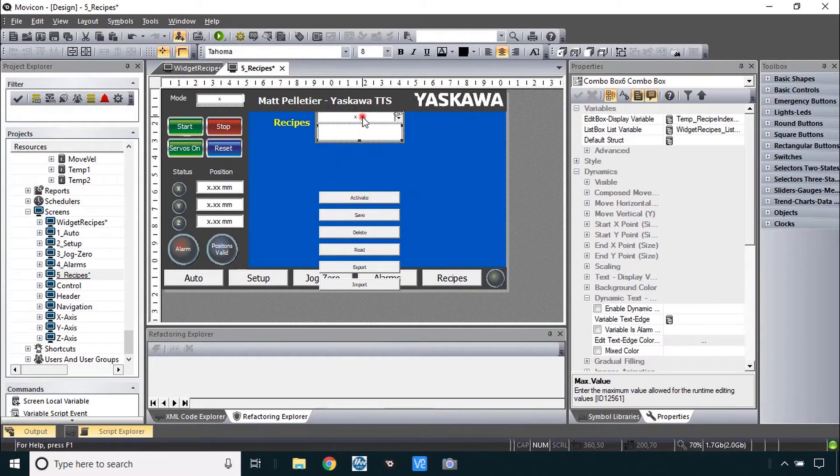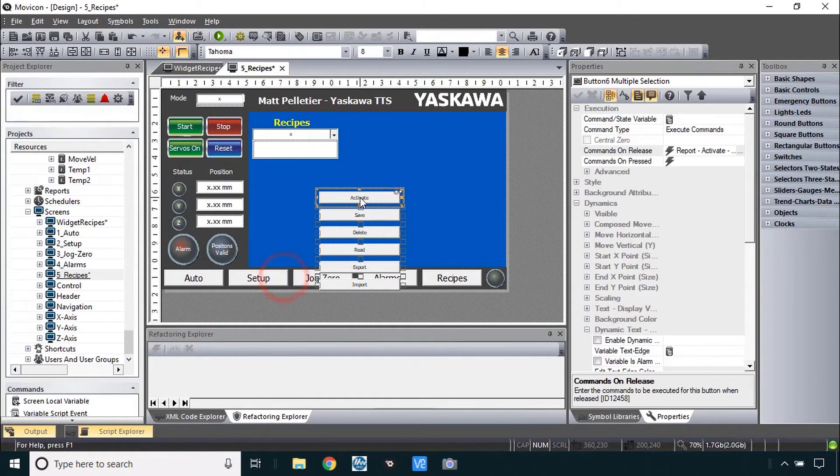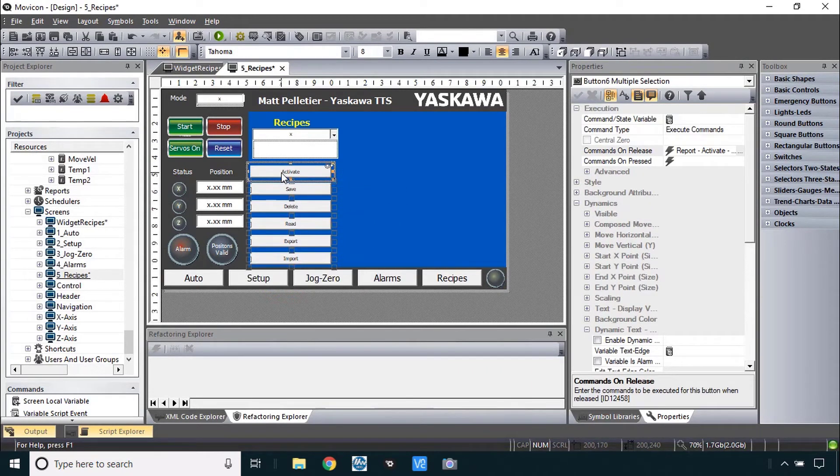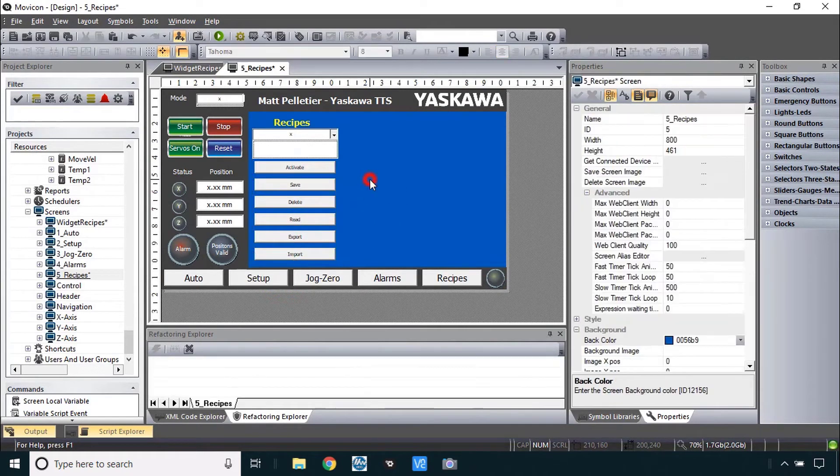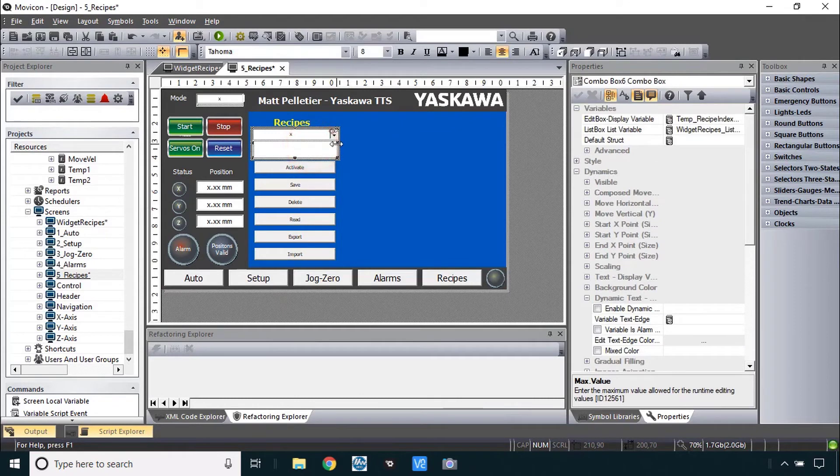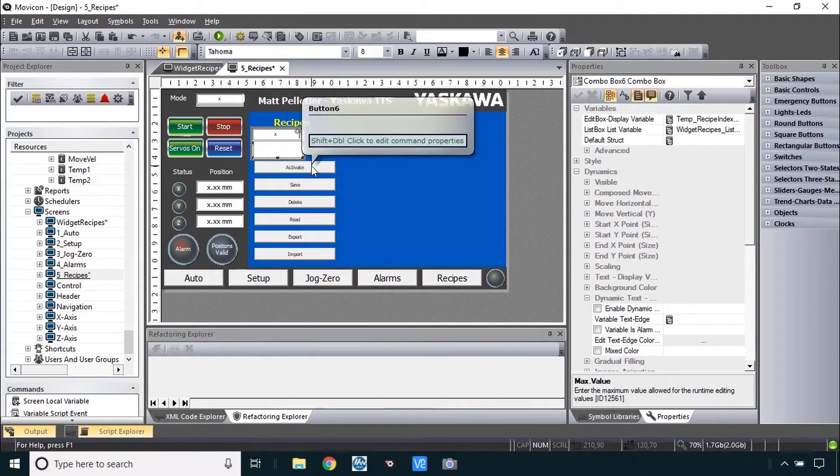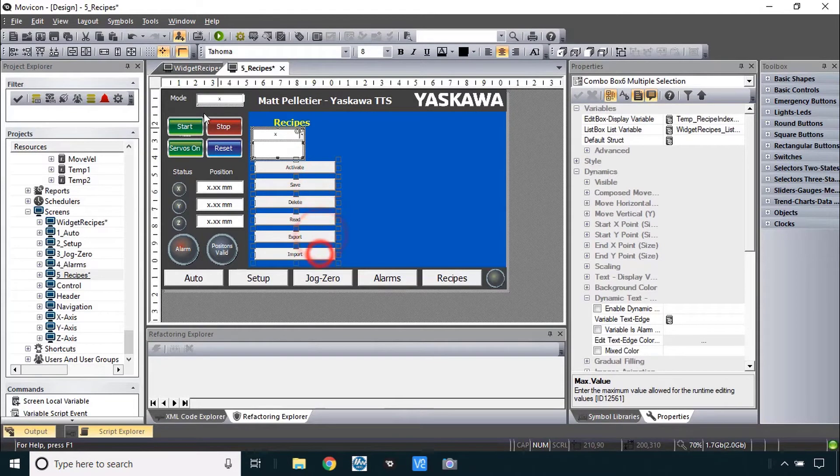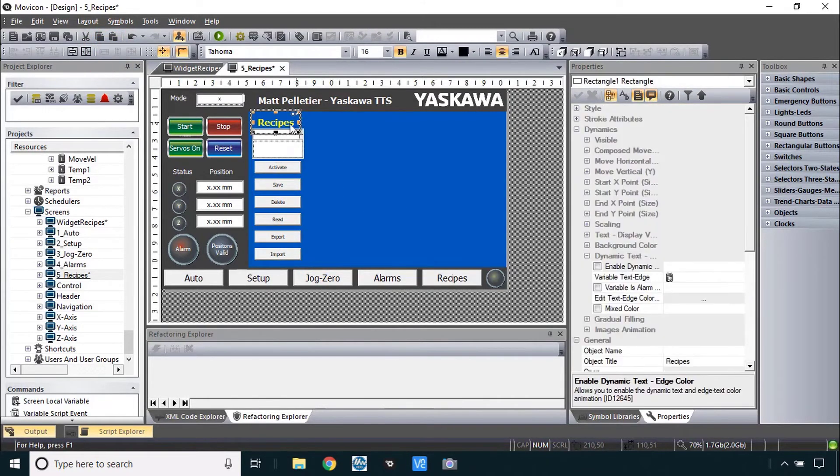Then it's just a matter of making this all fit. You can make this combo box a little smaller. Select the buttons, not the embedded screen. And there should be some room here. Probably don't need it this long so I will reduce the size. Then control select the other buttons and use make same width.